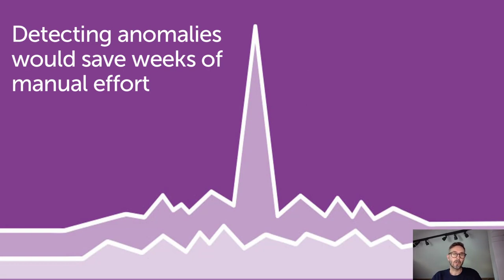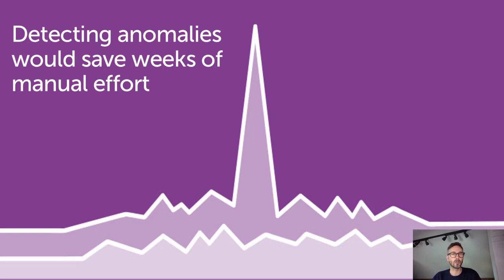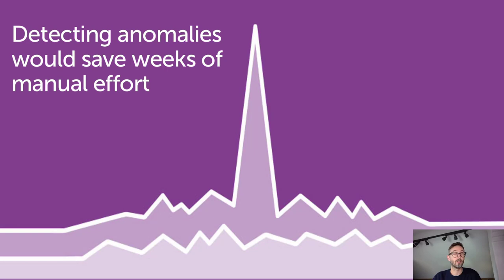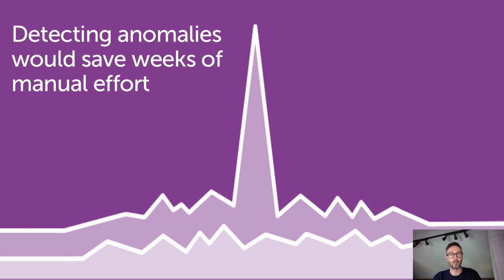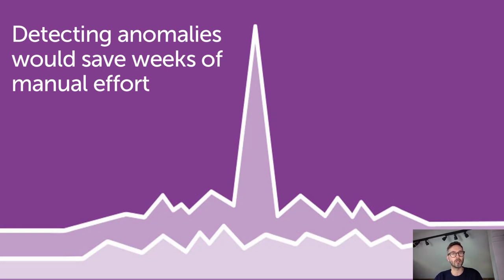However, when dealing with very complex systems, it can be really difficult to find genuine issues among the usual noise of activity, especially when you're not sure what you're looking for. One effective solution is to detect anomalies in the regular patterns, which could highlight potential issues that require further investigation and root cause analysis. There are many different anomaly detection models readily available that you can run over your data.